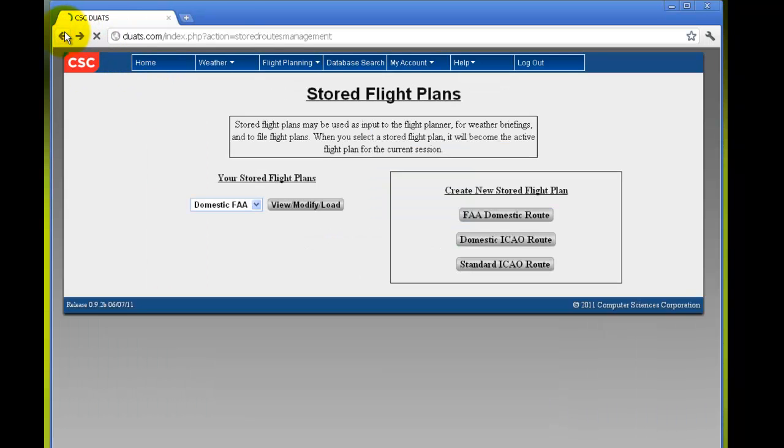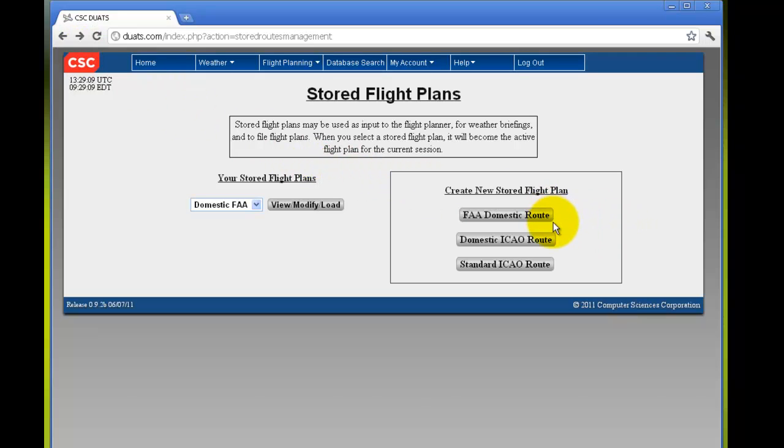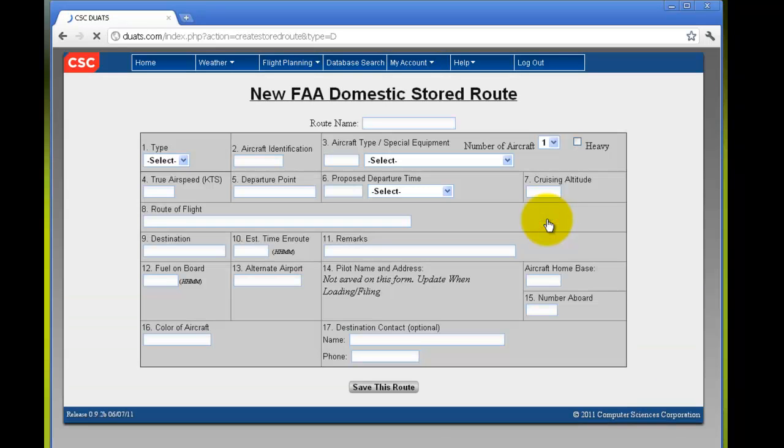If we go back a page, you can create a new stored flight plan, either for an FAA domestic route, domestic ICAO route, or a standard ICAO route. We'll try FAA domestic.